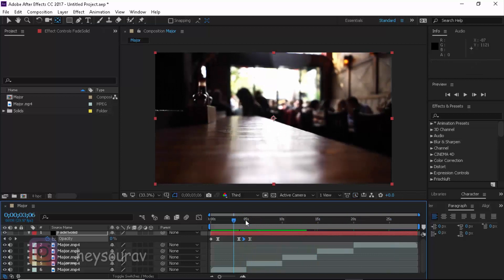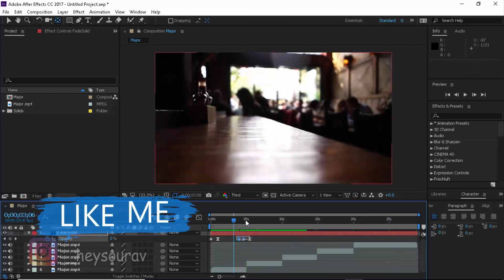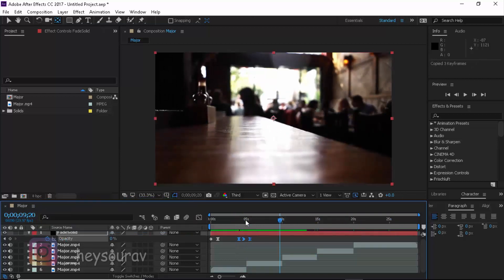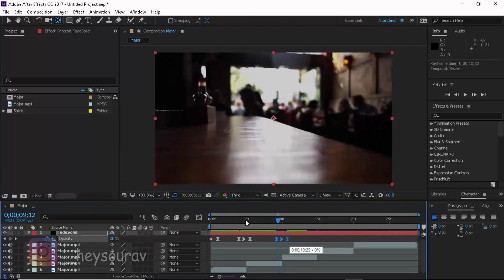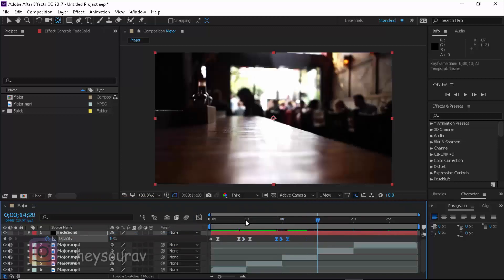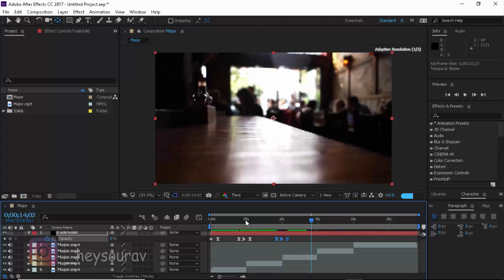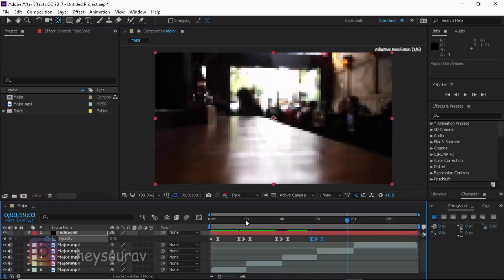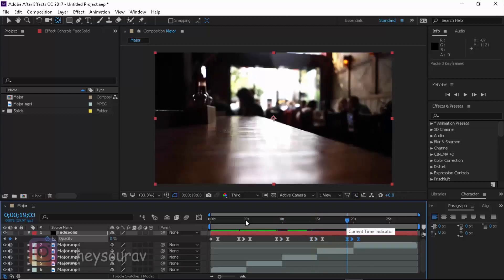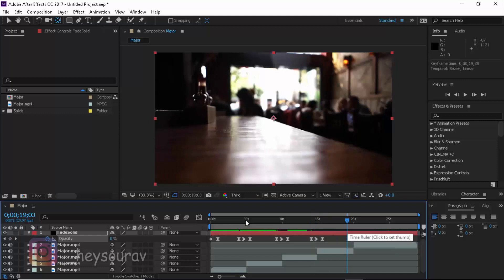And now you can always use this and animate this according to yourself like this. Now you can come up here and maybe right around there and come up here right around there and there we go.